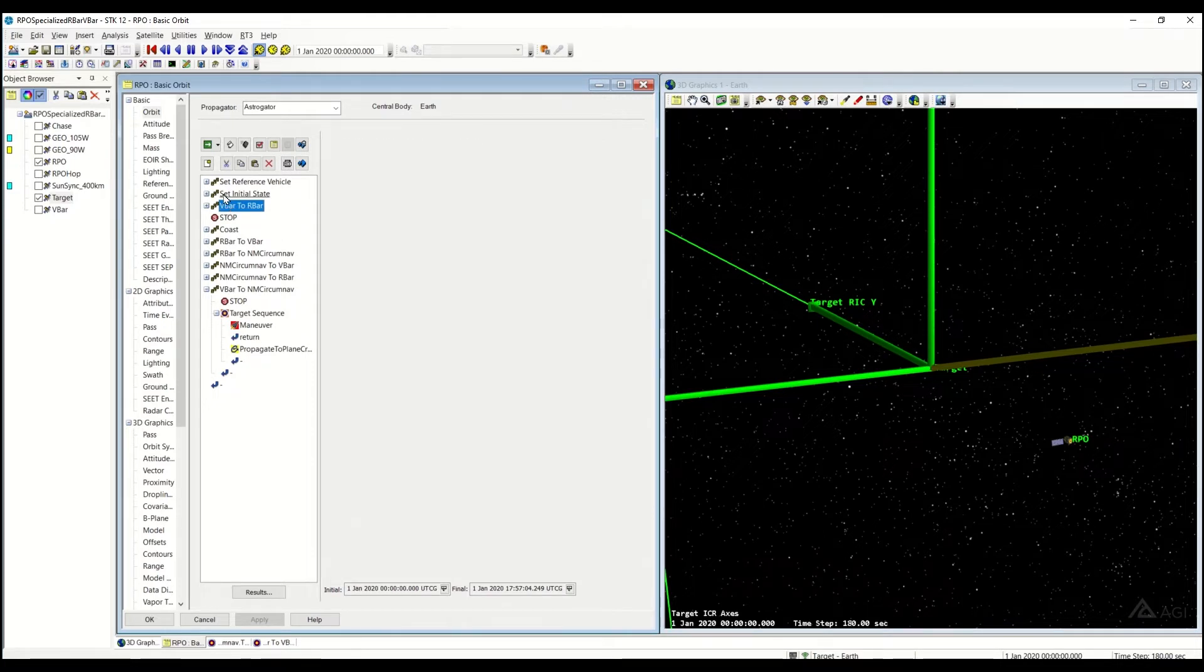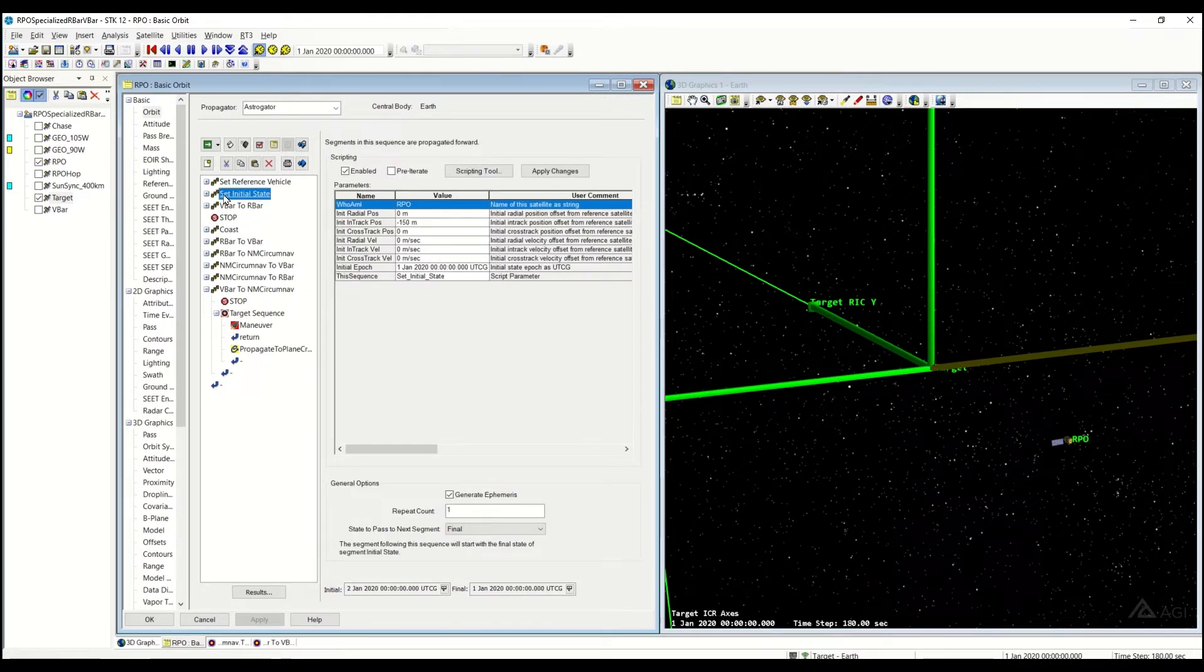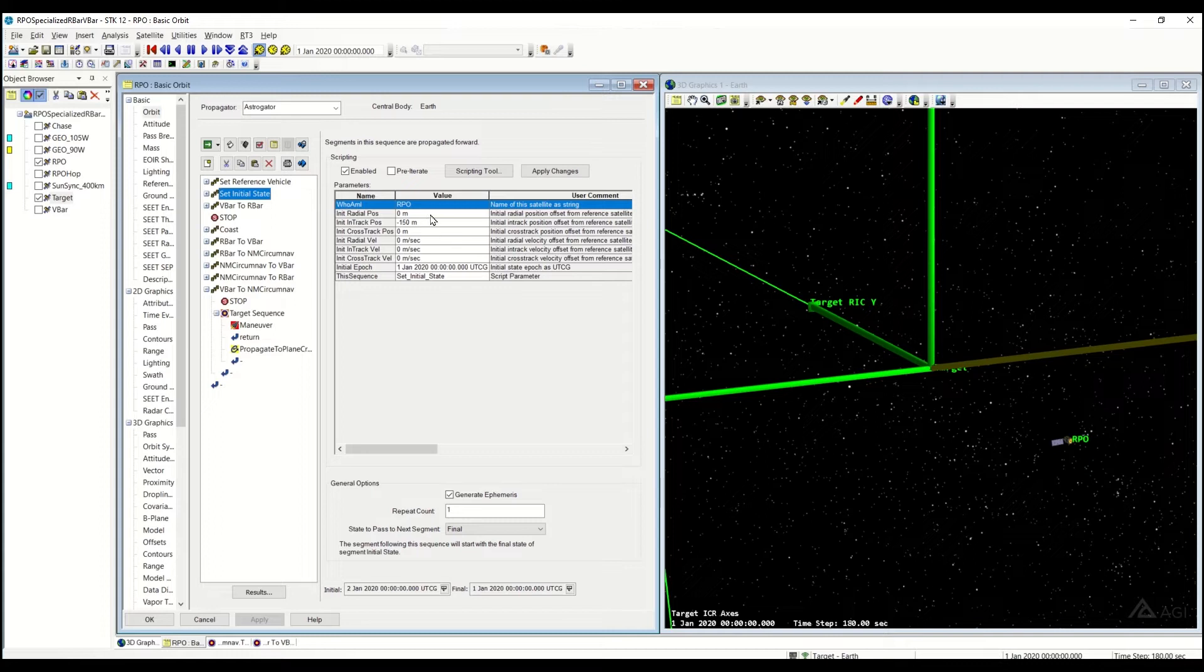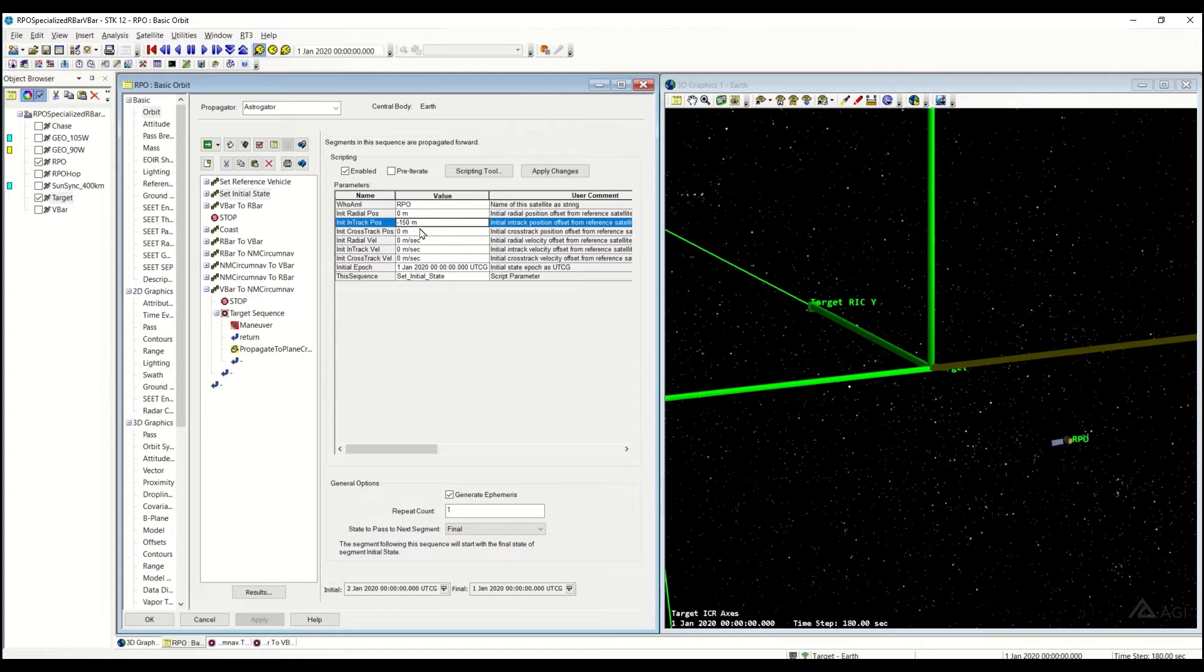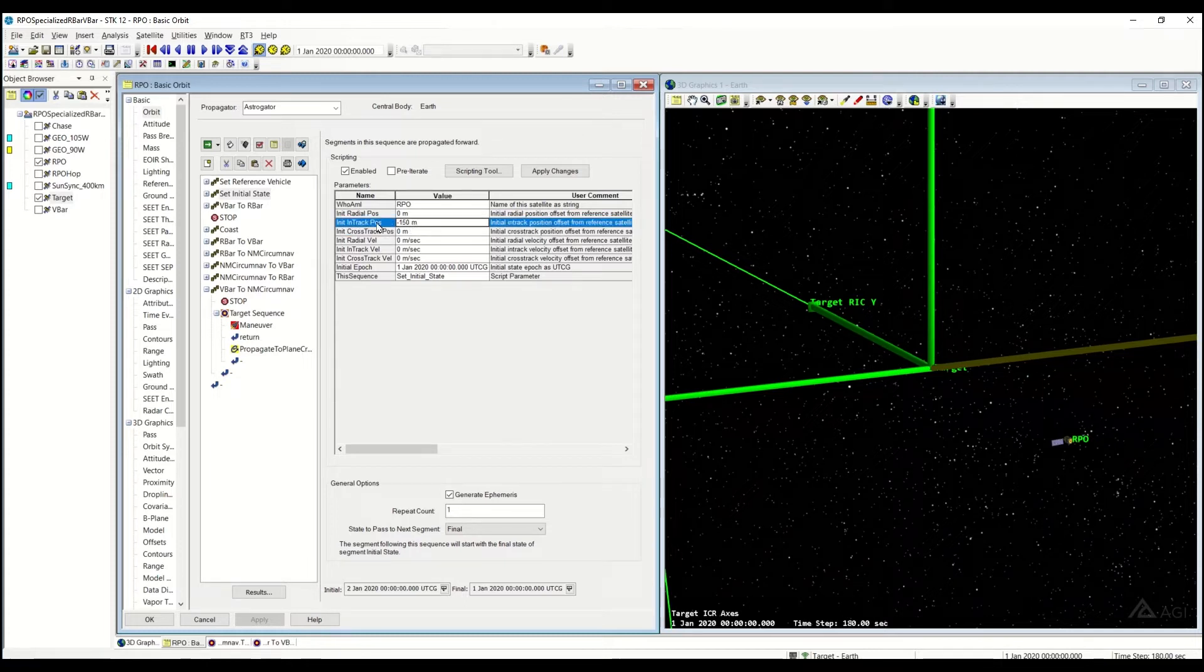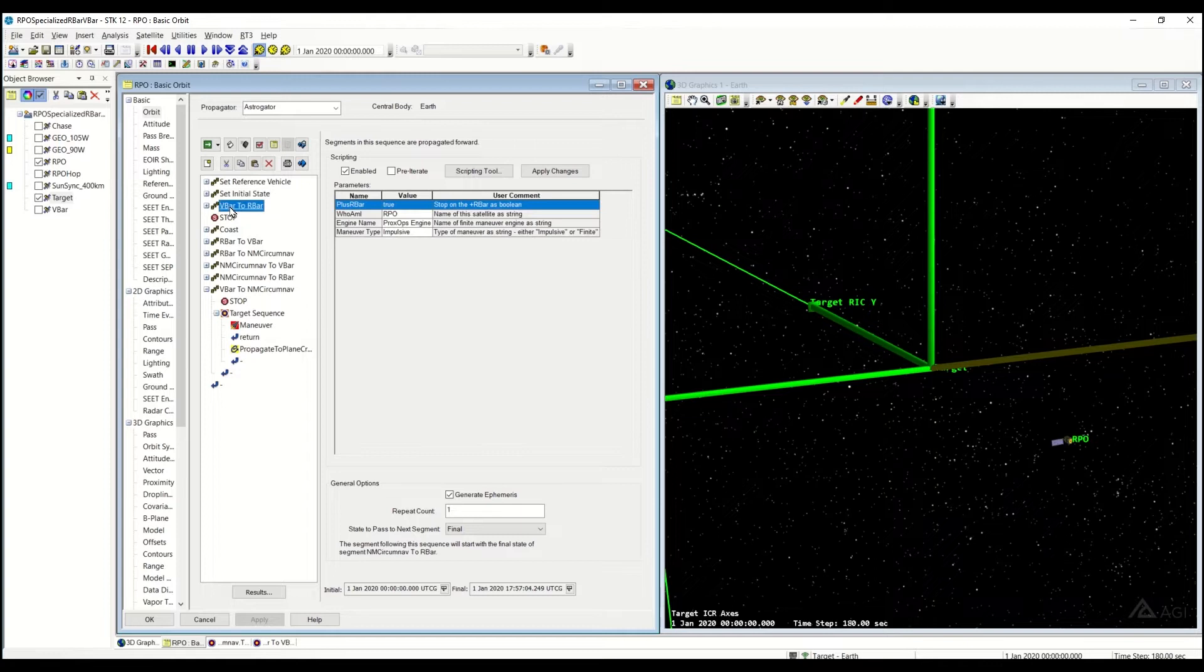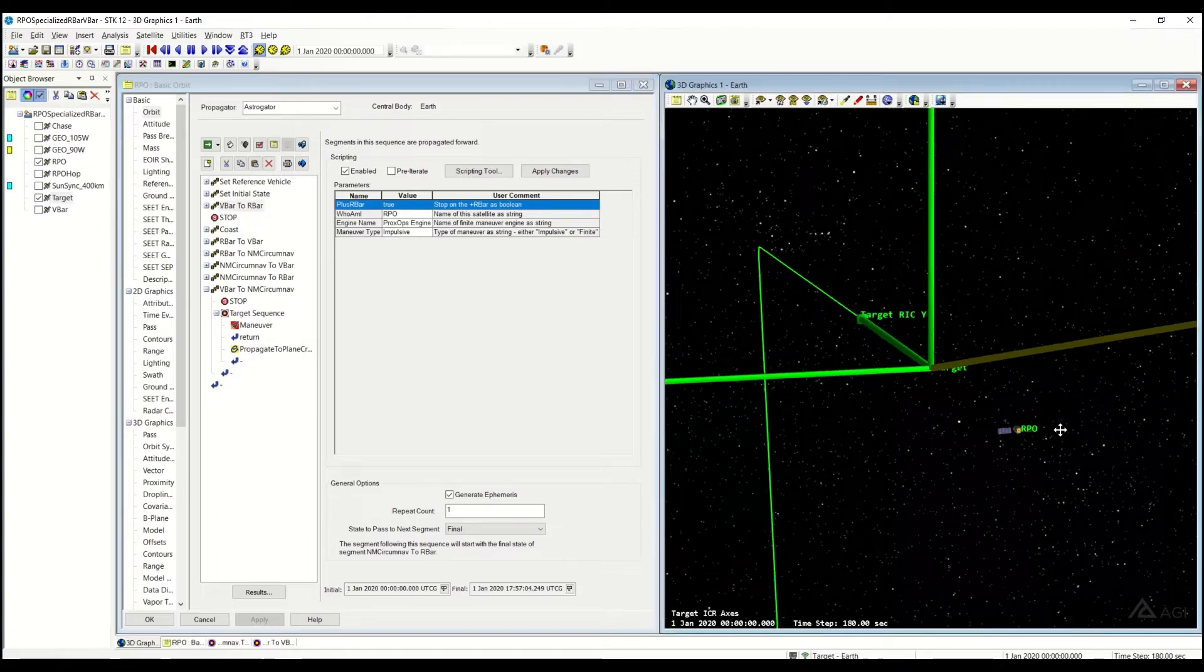So we're going to take a quick look at our initial state. We have our initial state over here being the in-track, an in-track offset, which puts us on the V-bar, a 150-meter in-track offset behind the target. So we're in the initial locations, we're on the V-bar.